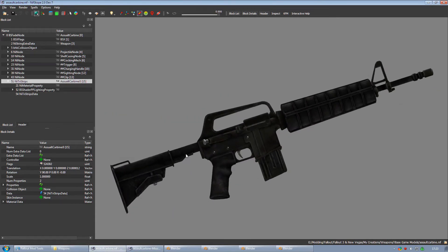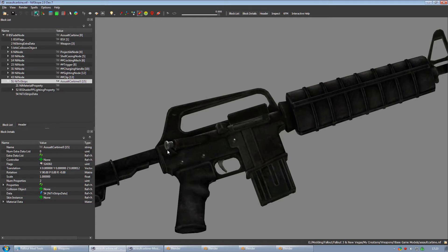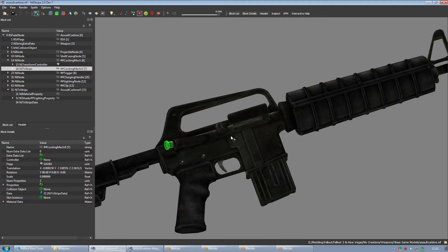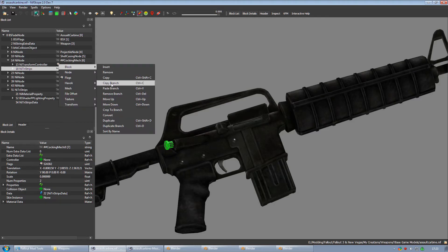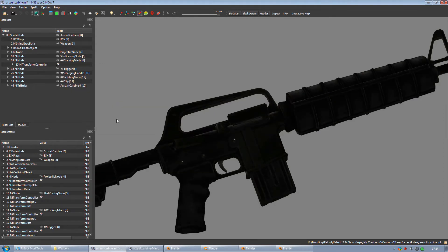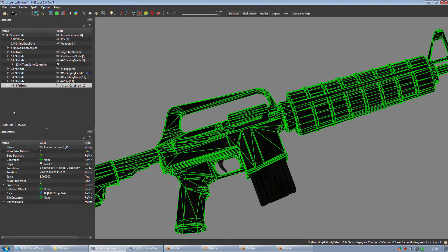Now how does that happen? This usually happens when you remove branches from the mesh using NifScope. For instance, here I'm going to delete this charging handle and watch what happens to the color of the receiver when I do. When I remove the branch, notice how the receiver kind of went dark. That's because the materials property got deleted when I deleted the charging handle.